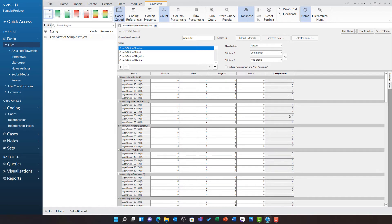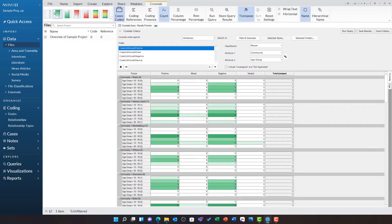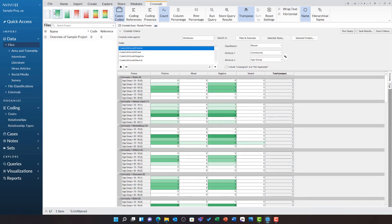Just as with the matrix coding query, I can also use cell shading to make this easier to read. This is allowing me to explore positive, mixed, negative, and neutral attitude about real estate development across all cases classified as person.